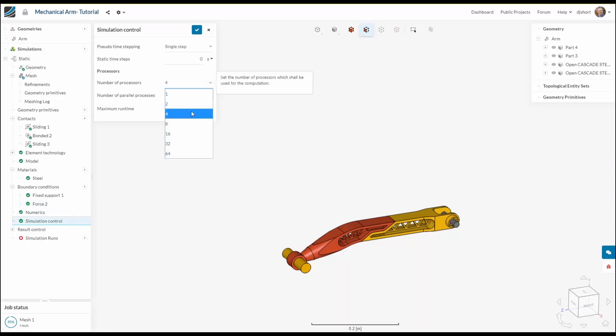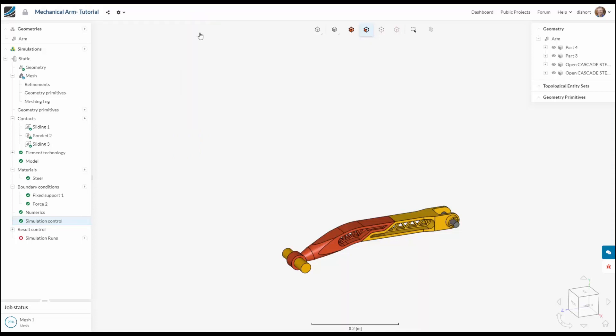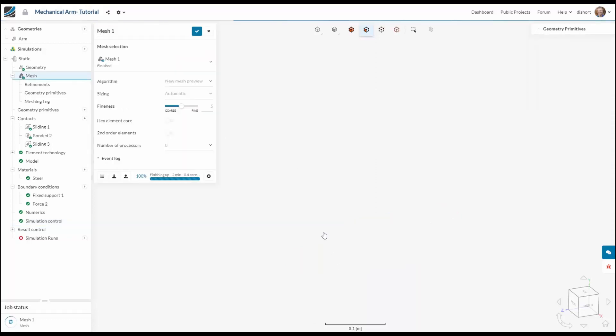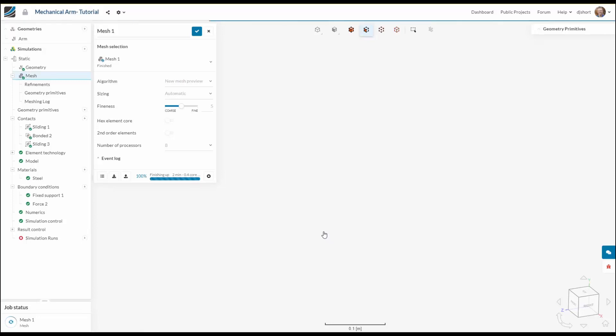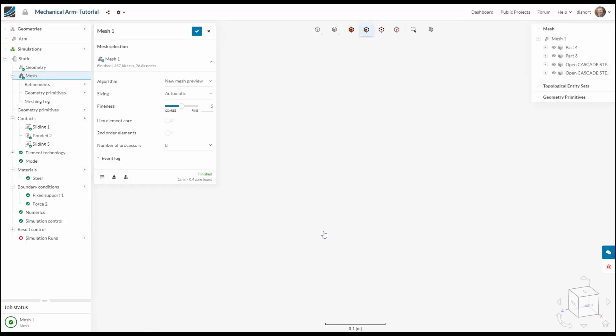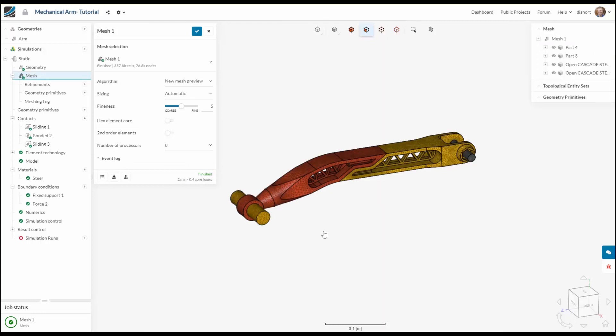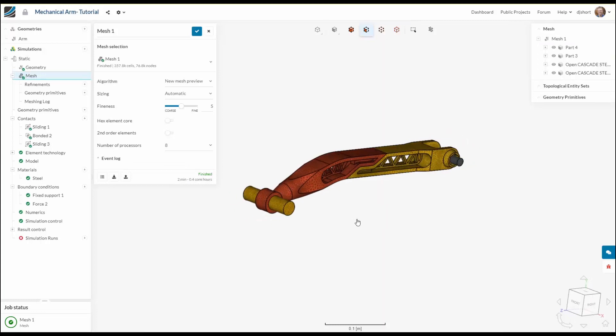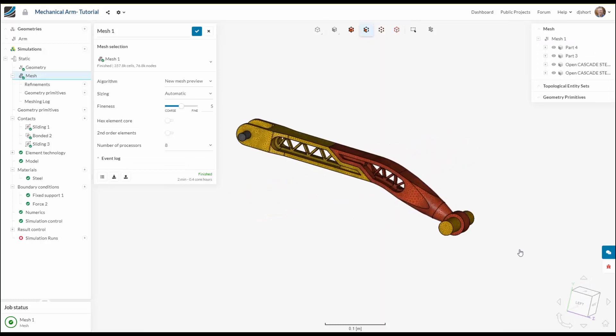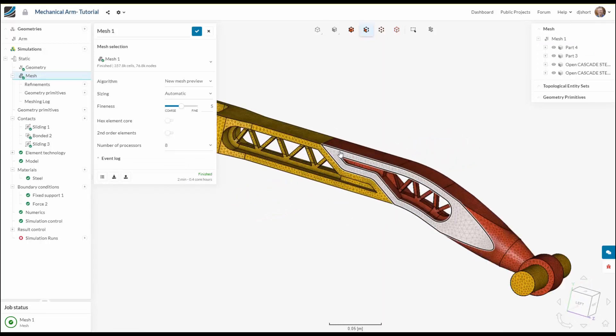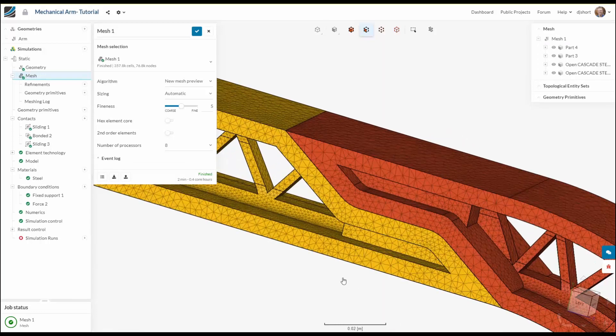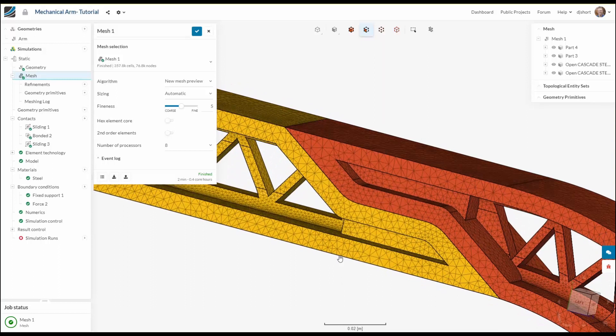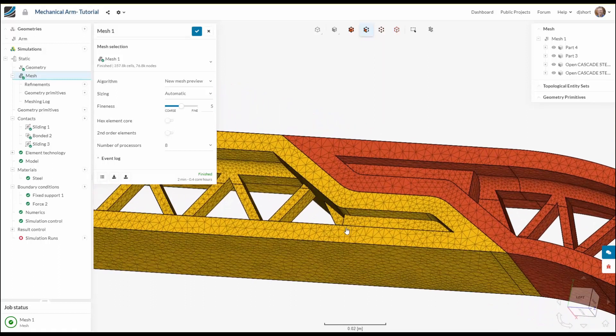Lastly I'm going to select the number of processes that I want this job to run on. So I'm going to select eight and this will hopefully give us a really quick run time. Now once I've got all these setups established for the simulation let's go back and check on the mesh and it seems like it's already done. So that took two minutes to mesh this geometry with 76,000 nodes and it's looking alright.